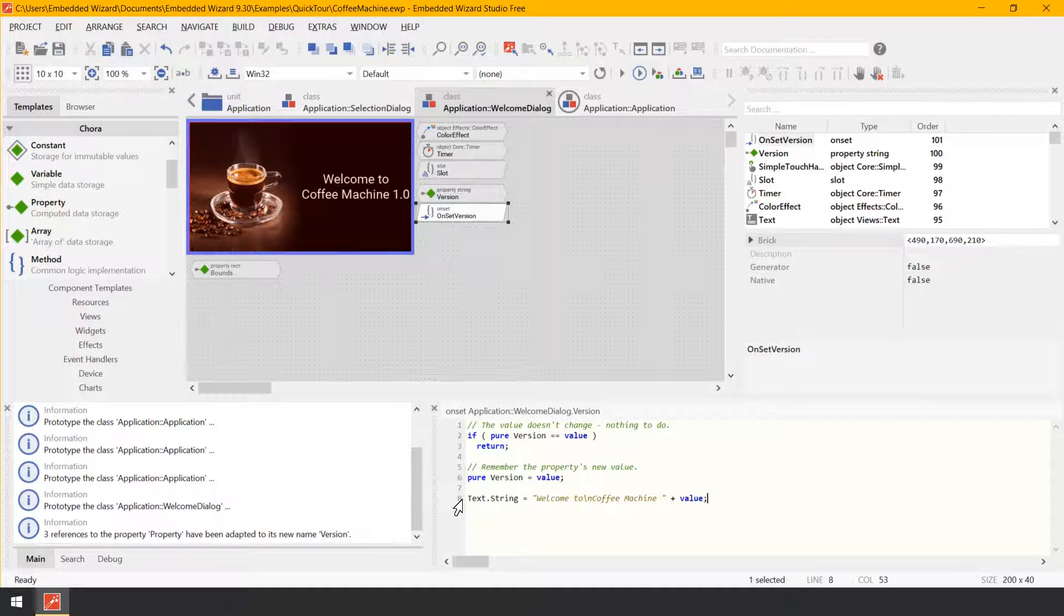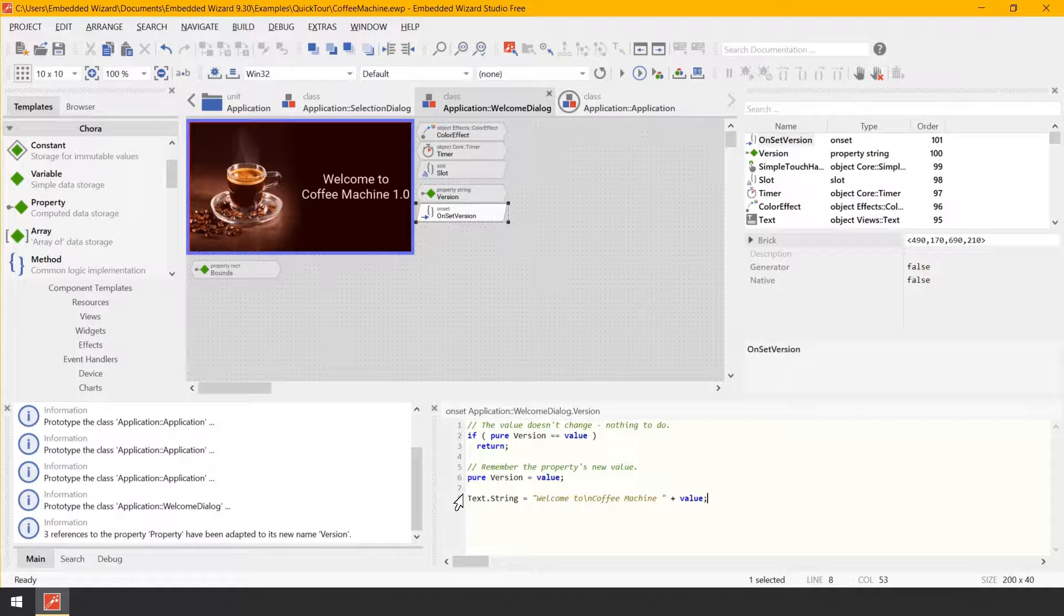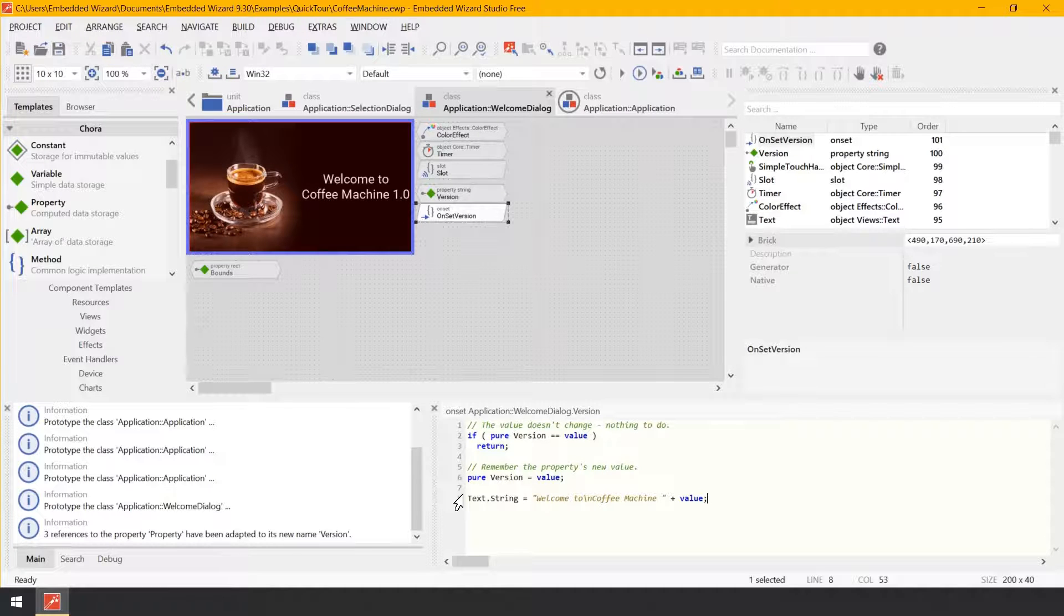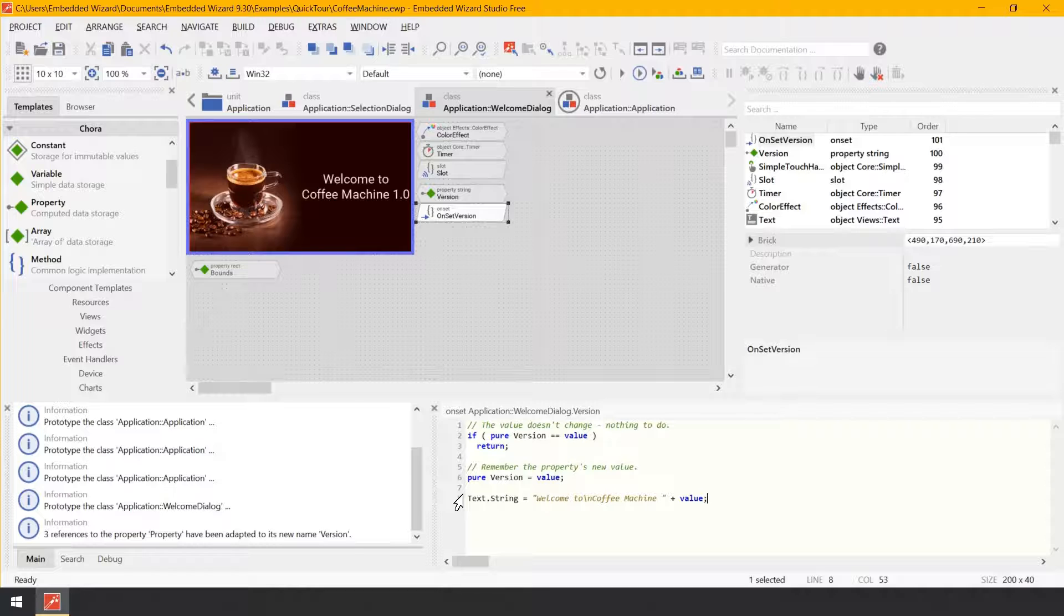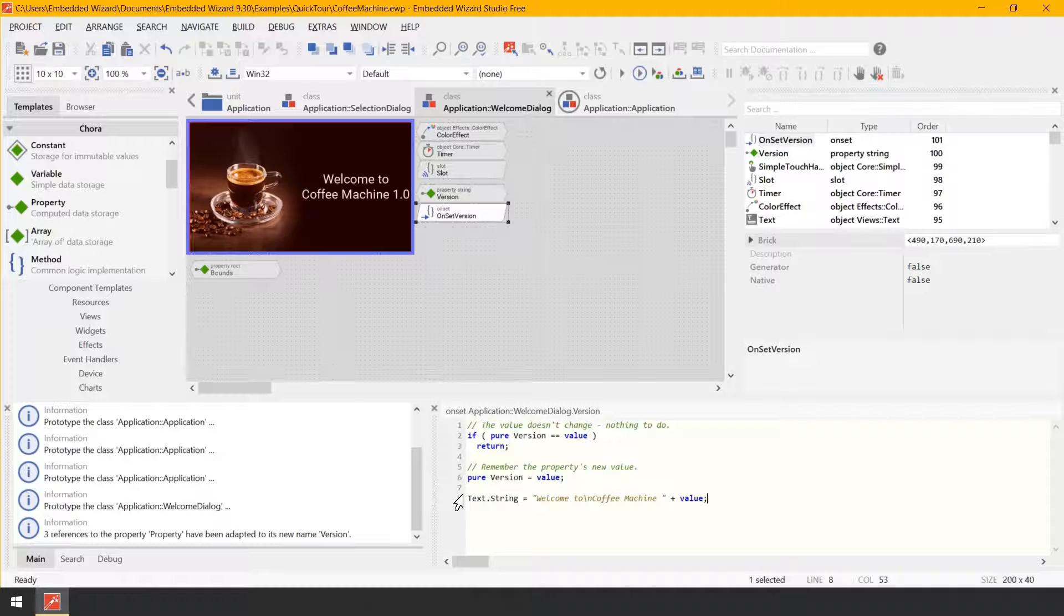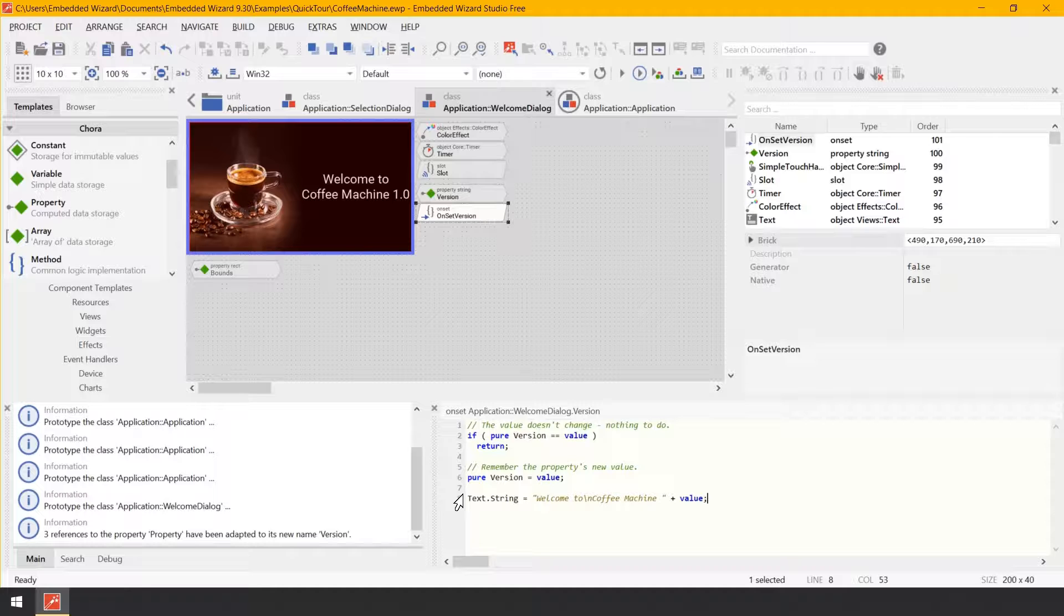With that last code line, the on set method performs an assignment to the property string of the object text. The assigned expression is a string resulting from the concatenation of a string literal, which is enclosed between the double quote signs and the new value of our property. The concatenation itself is expressed by the plus operator. Accordingly, every time a new value is assigned to our property version, the text view is updated and shows the new version number.